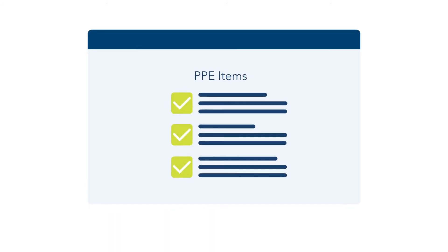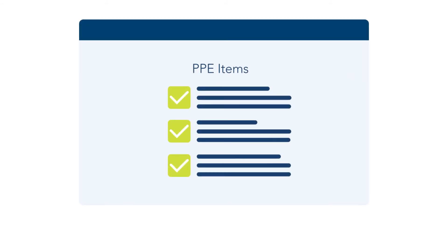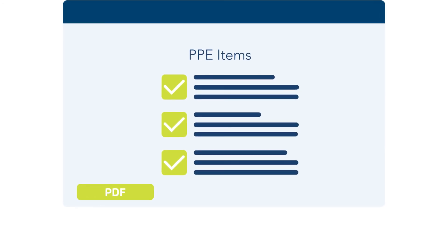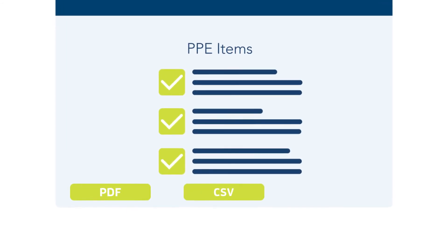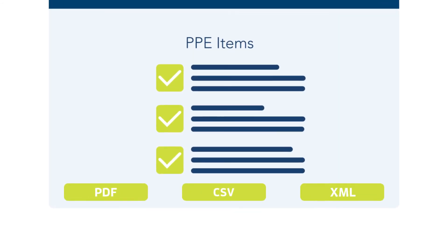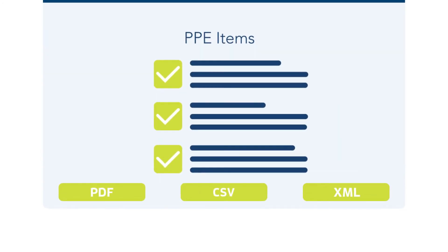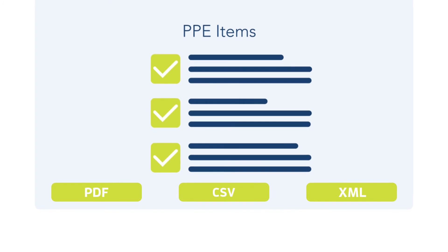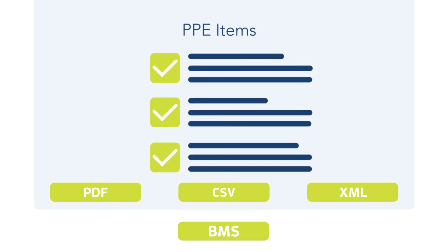New features include exporting reports in PDF, CSV, and XML, allowing you to upload into other programs such as your BMS.